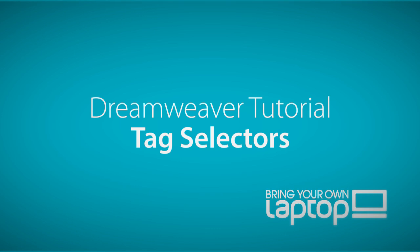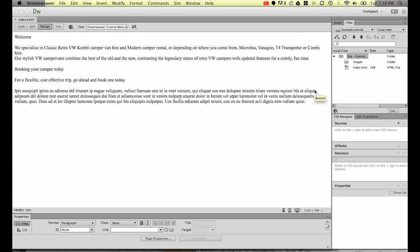Alright, welcome to this Dreamweaver tutorial. My name is Daniel Walter-Scott and I'm a trainer here at Bring Your Own Laptop. This tutorial is for people that are new to web design and have never used Dreamweaver before.